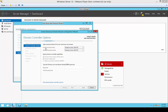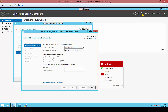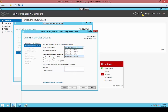Now the next screen comes up and asks you the forest functional level and domain functional level. At this time, we can choose the drop-down and choose whatever function we want — it depends on if we have other domain controllers that are older than the one we have. We'll go ahead and choose 2012 R2. This is the Windows Server 10 Technical Preview, so unfortunately we don't have all the features we're going to have in the finished one. We'll go ahead and type our Directory Services Restore password in here.